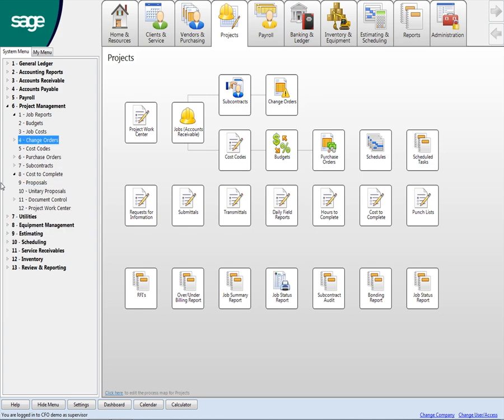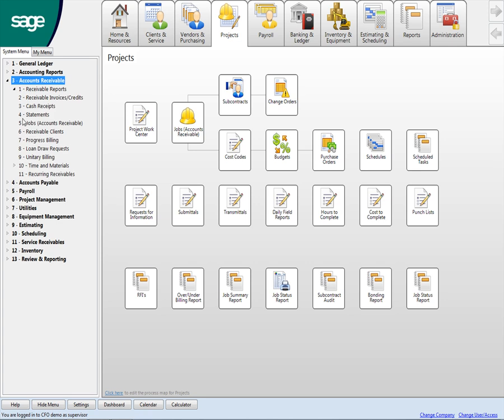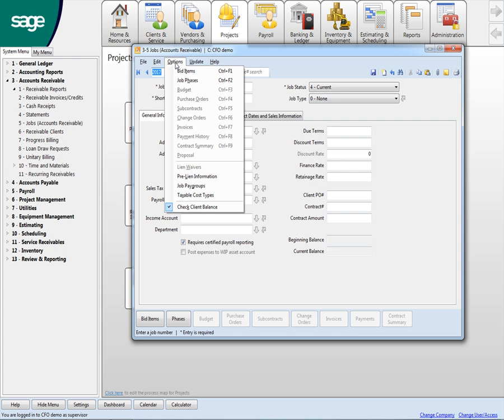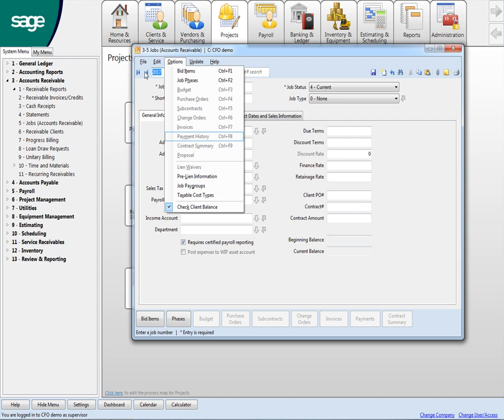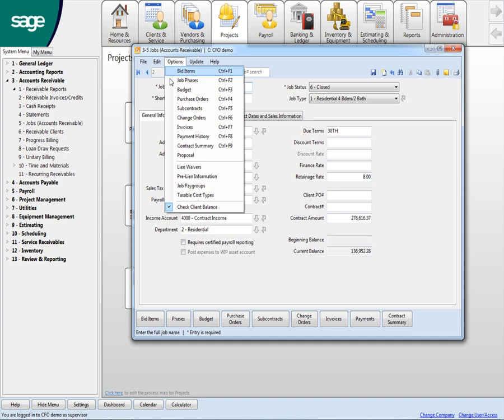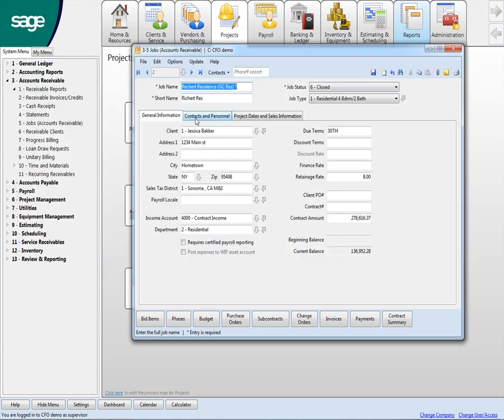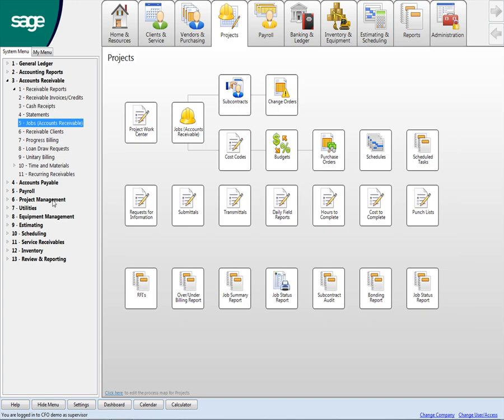One of the things that I had to make a phone call this morning. Let me get into a job real quick here. So we do do prelien information. We do lien waivers. That is part of it. Let me just find a job that has something here. So these are all the people that prelien the job, who the secondary vendor is, the dates that we tracked all that through. So that's all there.